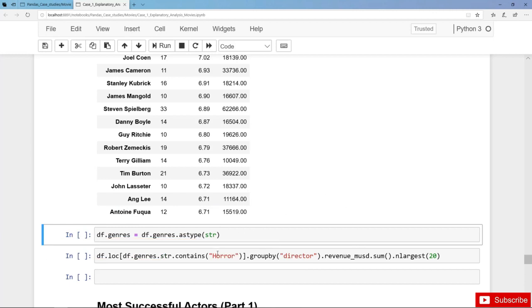We can create a filter and first of all search for all movies where we have horror in the column genre. We have to be careful here as we have missing values in the column genre.